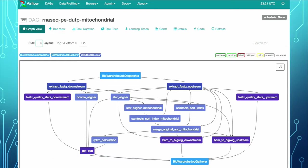CWL Airflow supports all the features we needed. We can check the status for each step, restart a workflow from a specific step, and check the log file. Now we can find failed workflows and resolve failed steps.